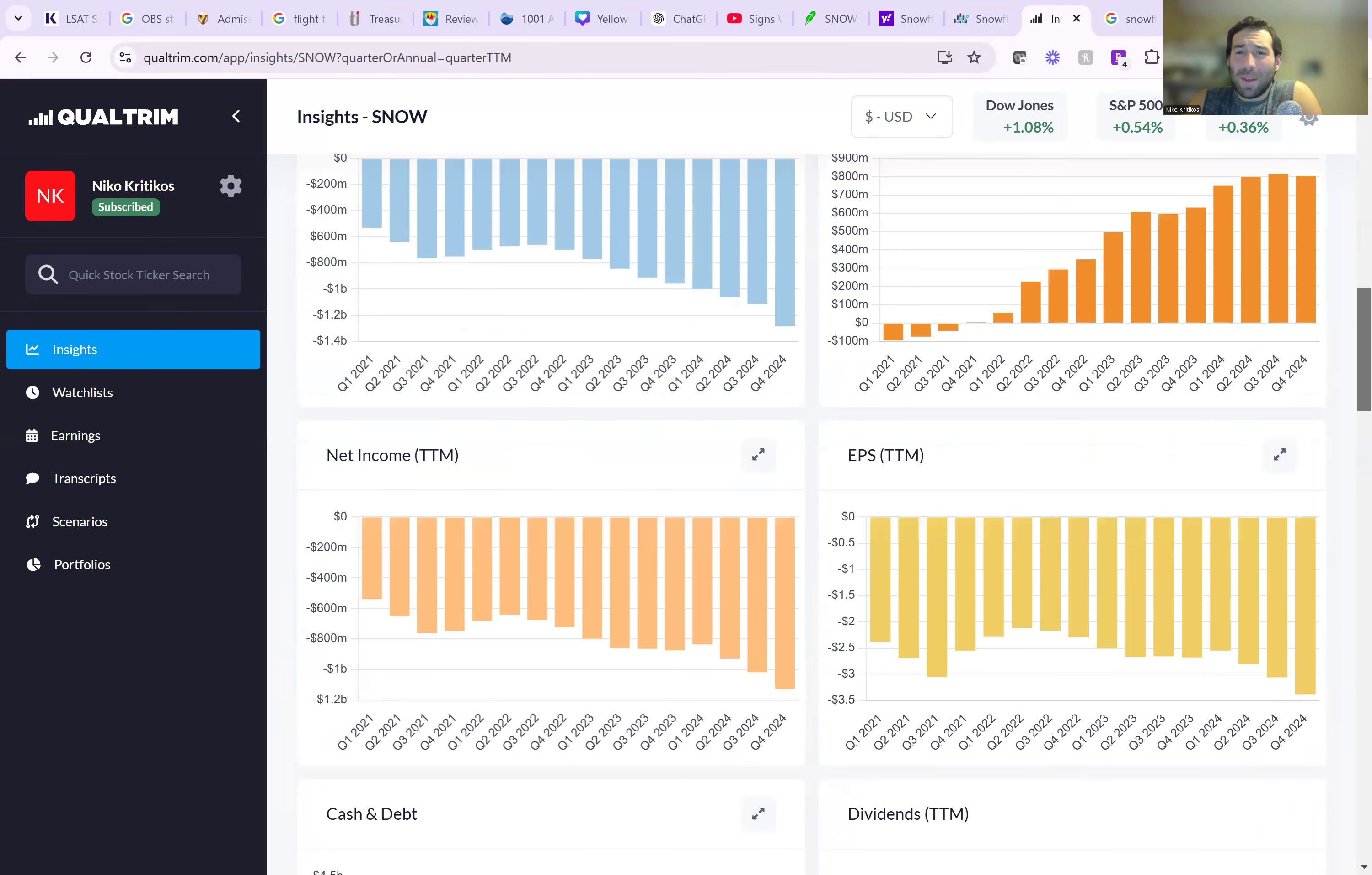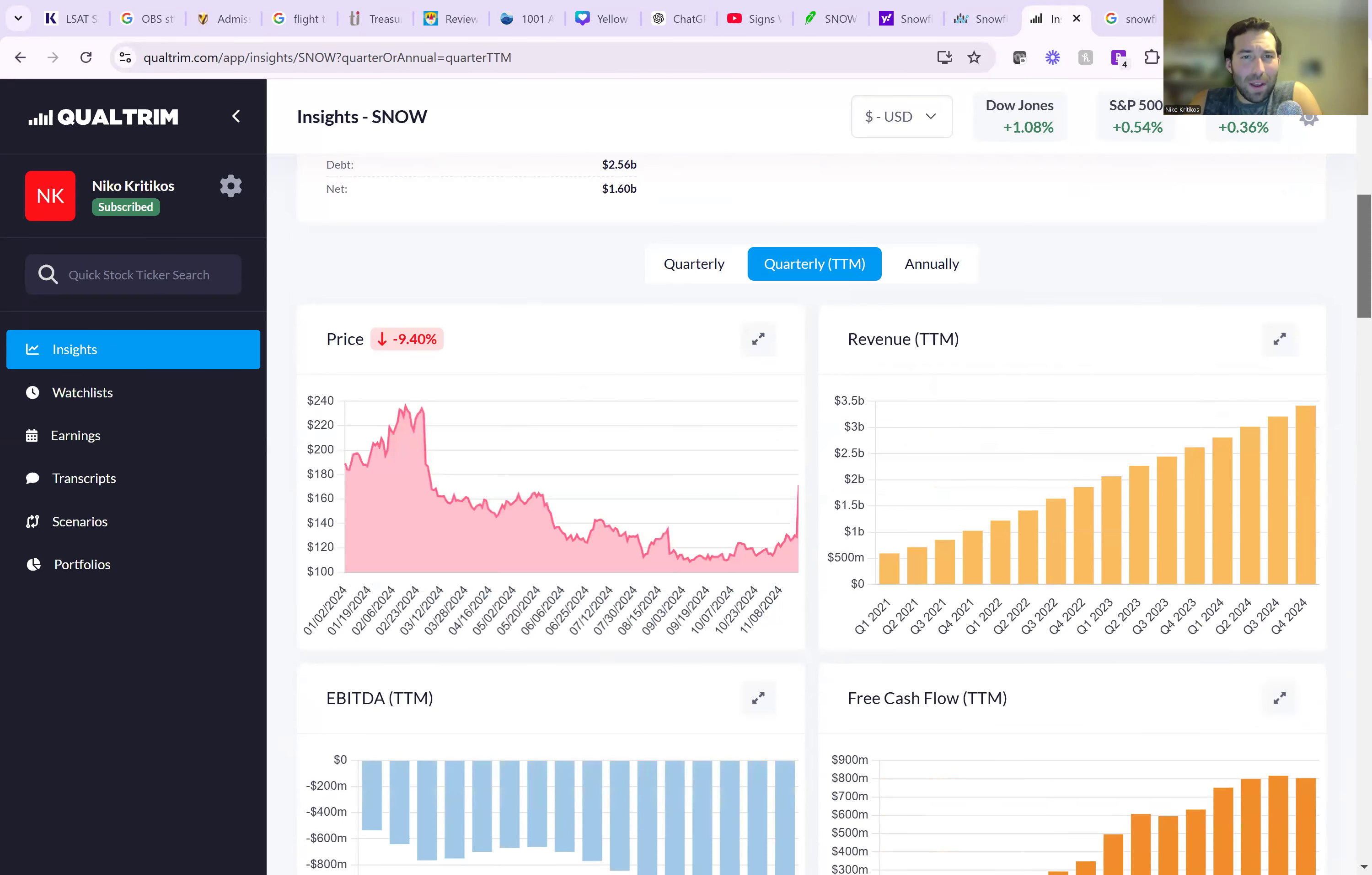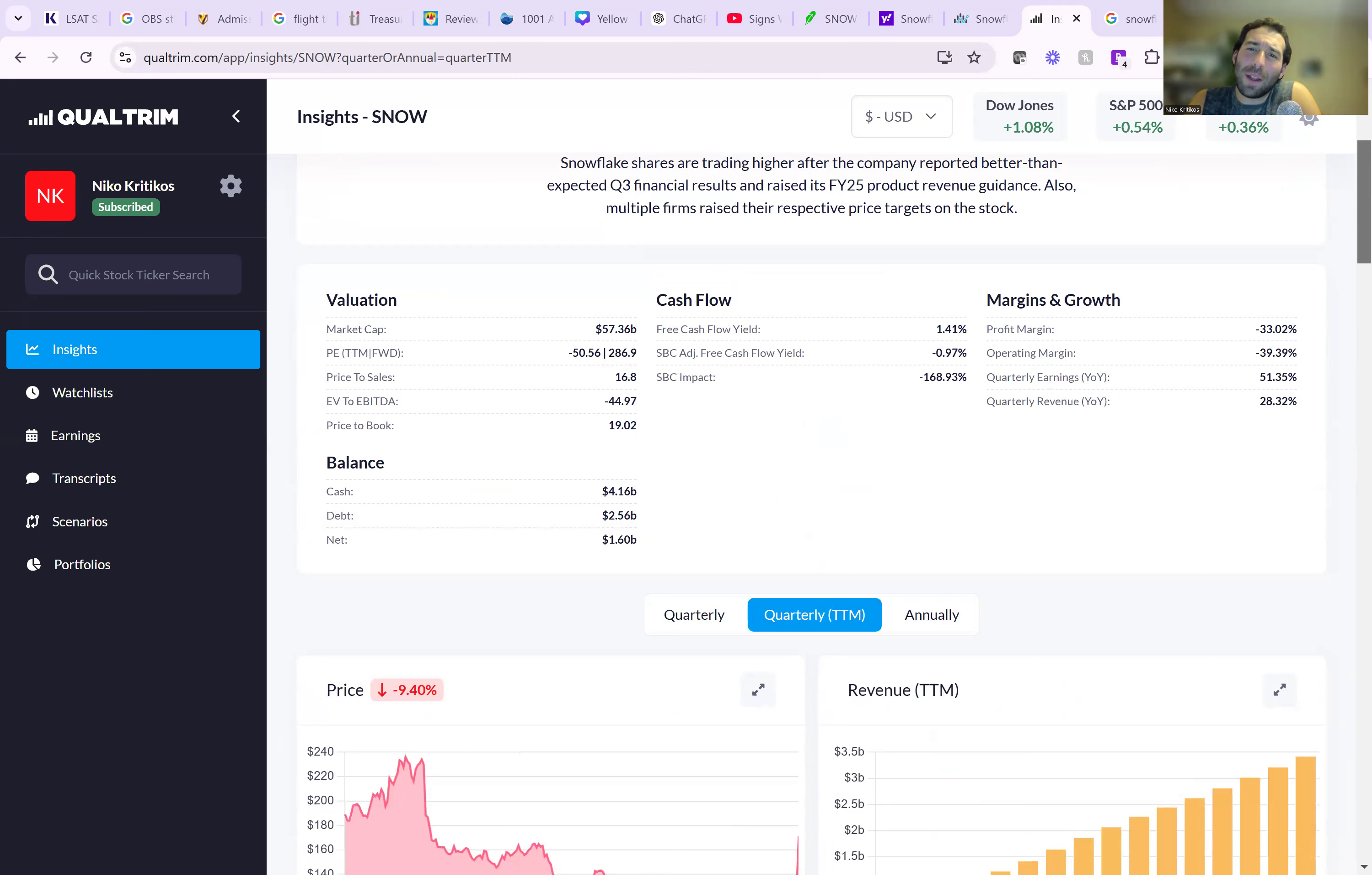The big thing here though, is why are they still losing money if they just did $3.4 billion in revenue? And why is the stock trading at $57 billion market cap if they're still losing money? I don't see why you would pay $57 billion for a company who's losing money.